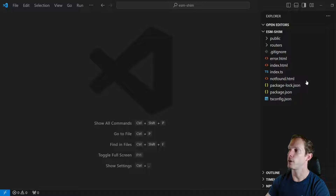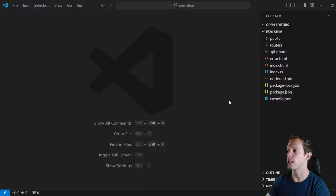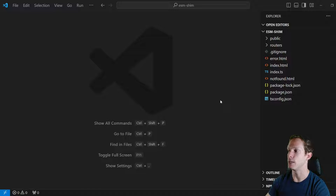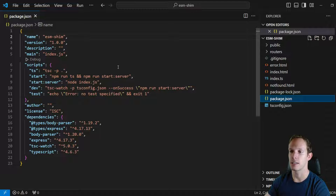Let's get right into it. We're starting off with our Express template — the link to this repo is in the description below. You don't need to use this template; you could have any kind of repo that is running CommonJS. Obviously, if you can change the type to be module and then change over your whole project to be ESM, I would recommend that first and foremost.